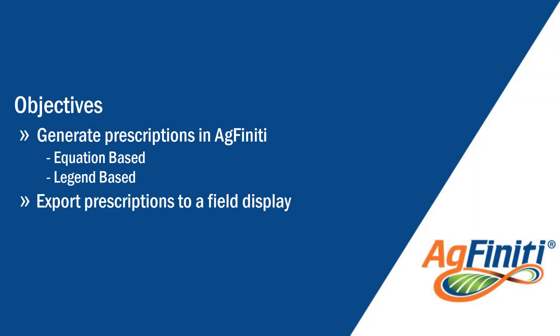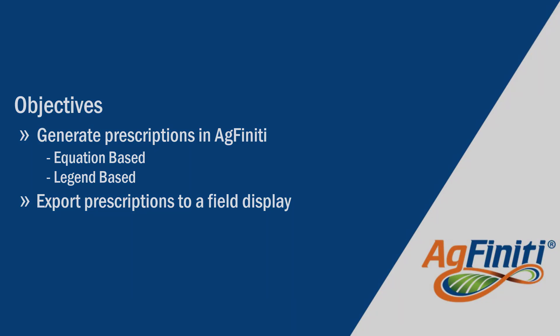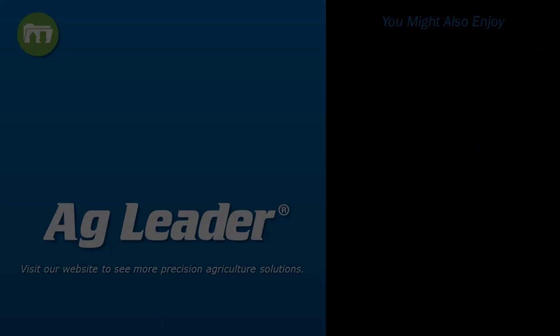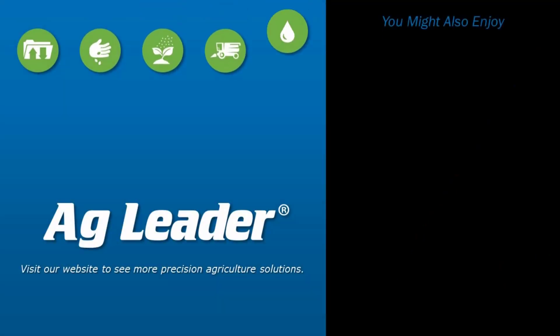Now you will be able to generate prescriptions in Agfinity and export the results to use in the field. If you would like to see more short tutorials from Ag Leader, please subscribe to our channel.